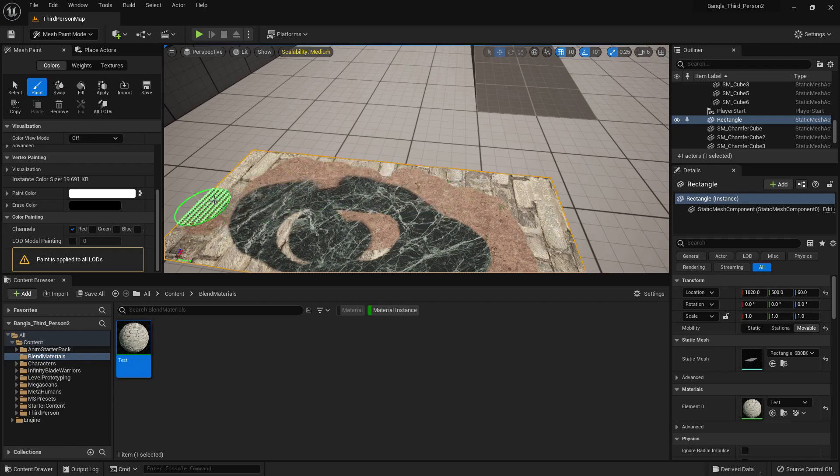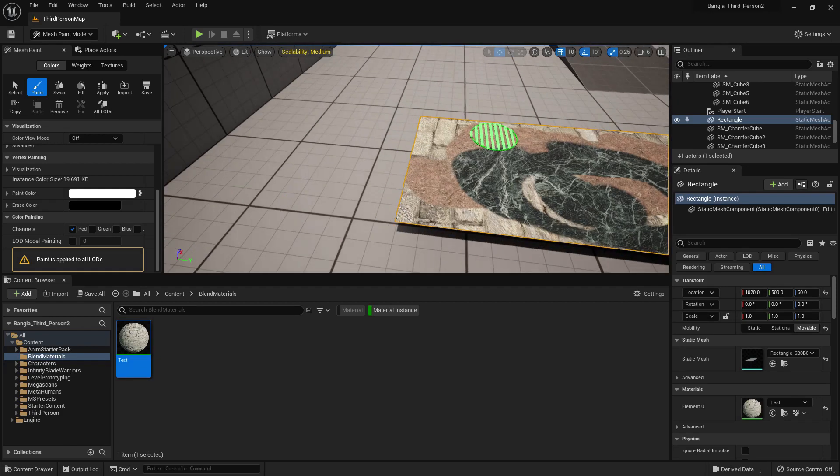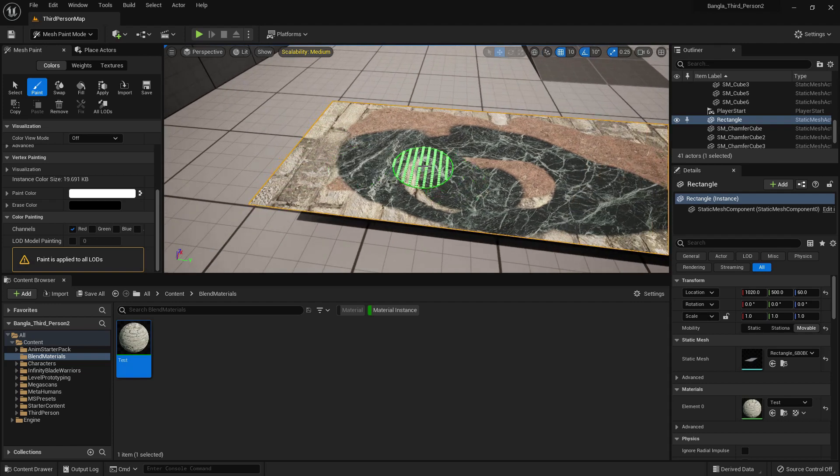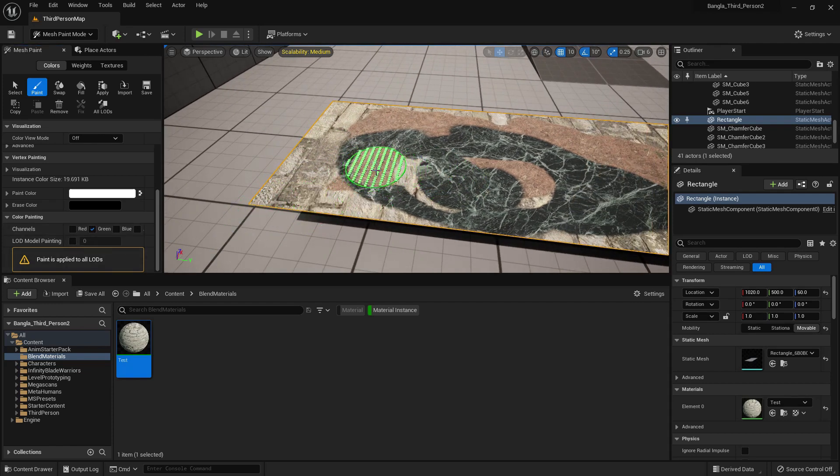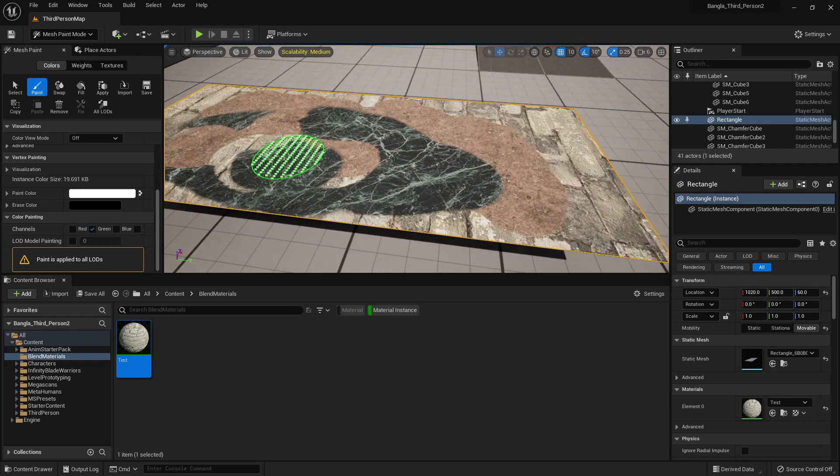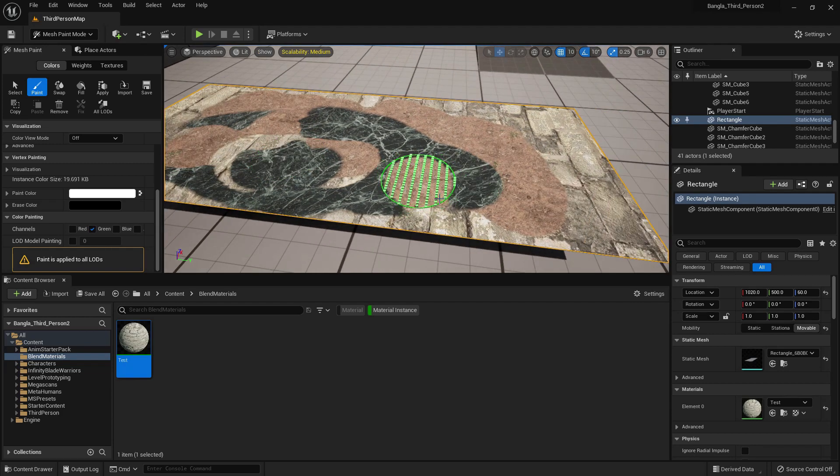We can paint material on a static mesh like that, just like our landscape. That's the feature of Unreal Engine. Turn on, turn off green, red, and blue, and we can paint differently.